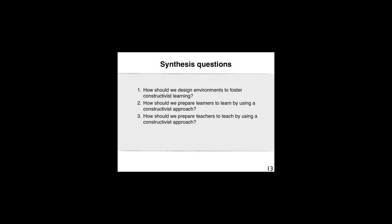The synthesis questions for this video clip are the following: How should we design environments to foster constructivist learning? How should we prepare learners to learn by using a constructivist approach? And finally, how should we prepare teachers to teach by using a constructivist approach?